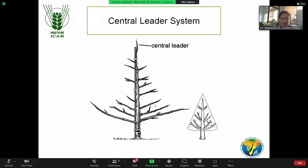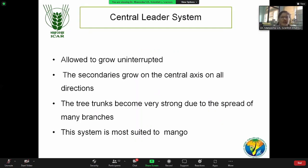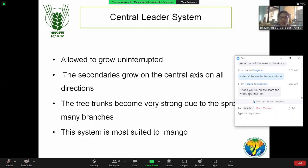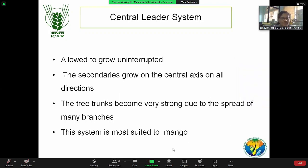Central leader system: the tree will have a columnar shape. We will allow the tree to grow uninterrupted for at least two to three years. Secondary growth from the central axis in all directions will be allowed, so the tree gets a columnar shape. The tree trunk becomes very strong because from the base onwards, in all four directions, you get secondary branches, and from secondary you get tertiary branches. This is a very suitable system for a heavily bearing tree like mango.